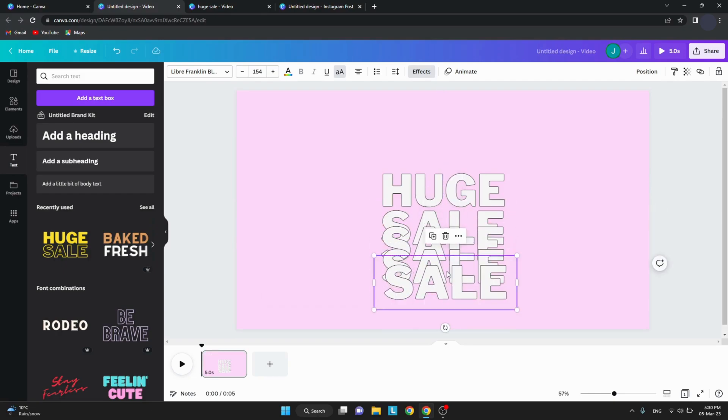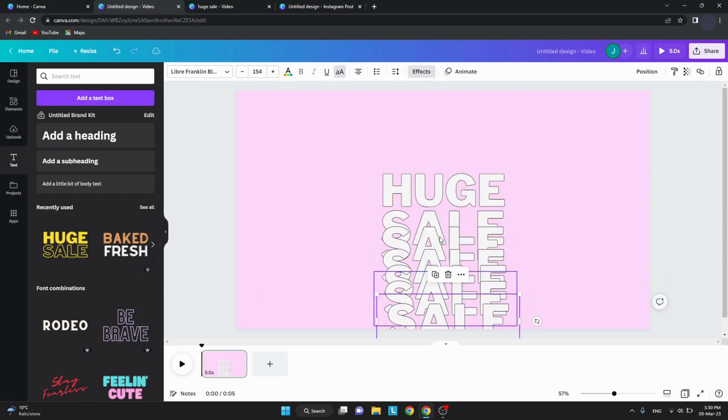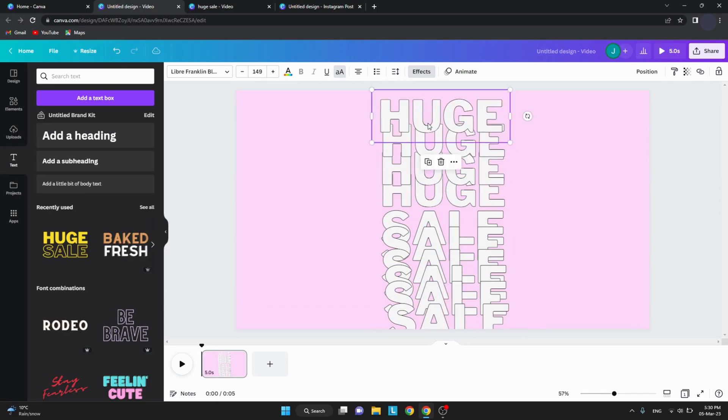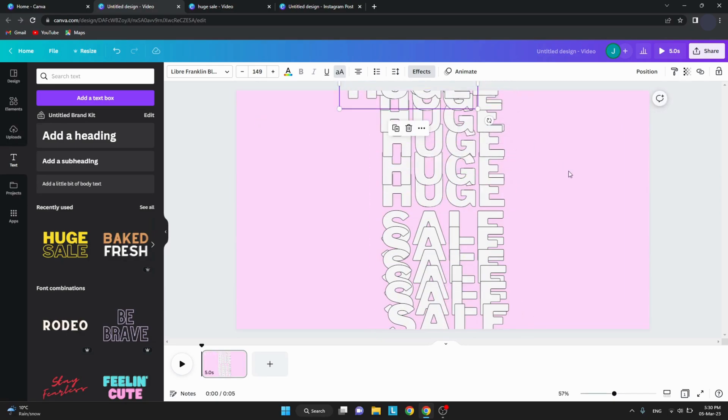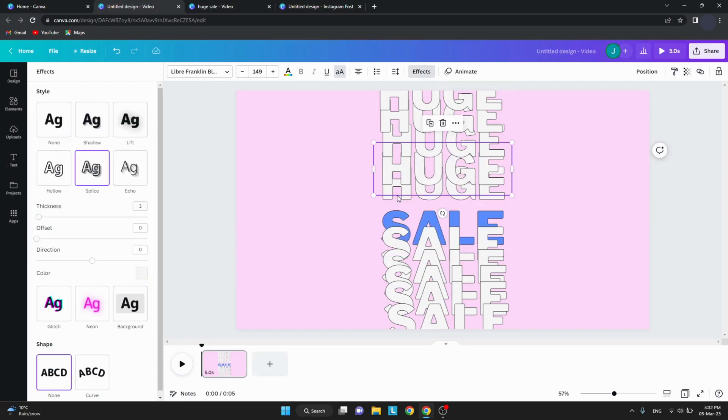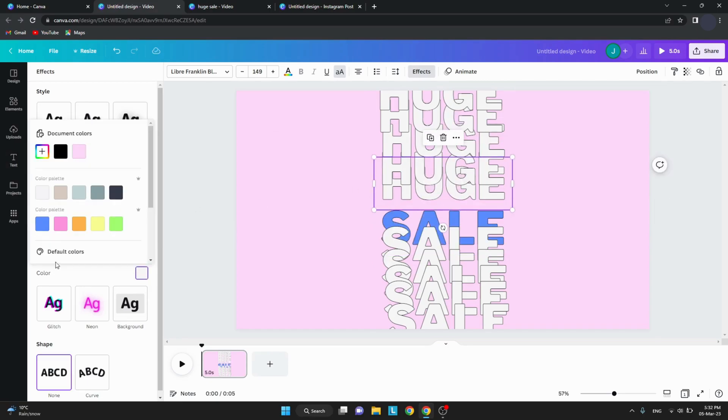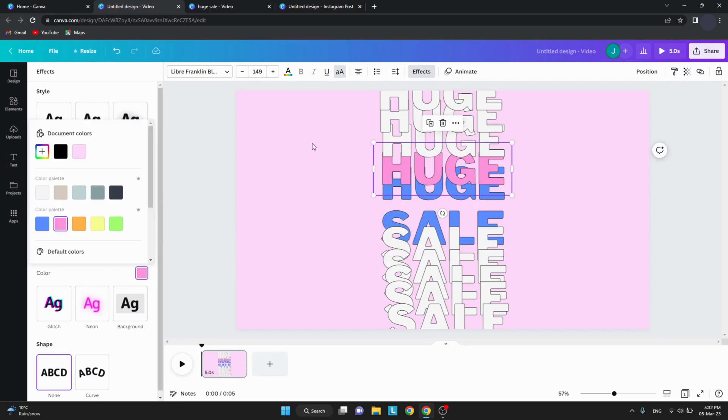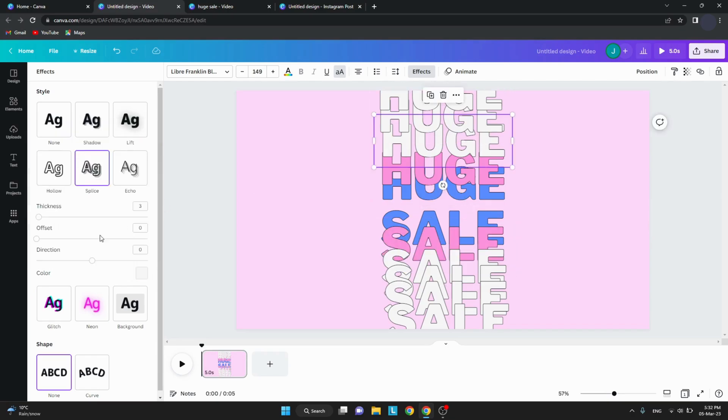Next step is to duplicate the text into 5 more. Change the color of each duplicate to your liking. I'm using blue, pink, orange, yellow, green and white.